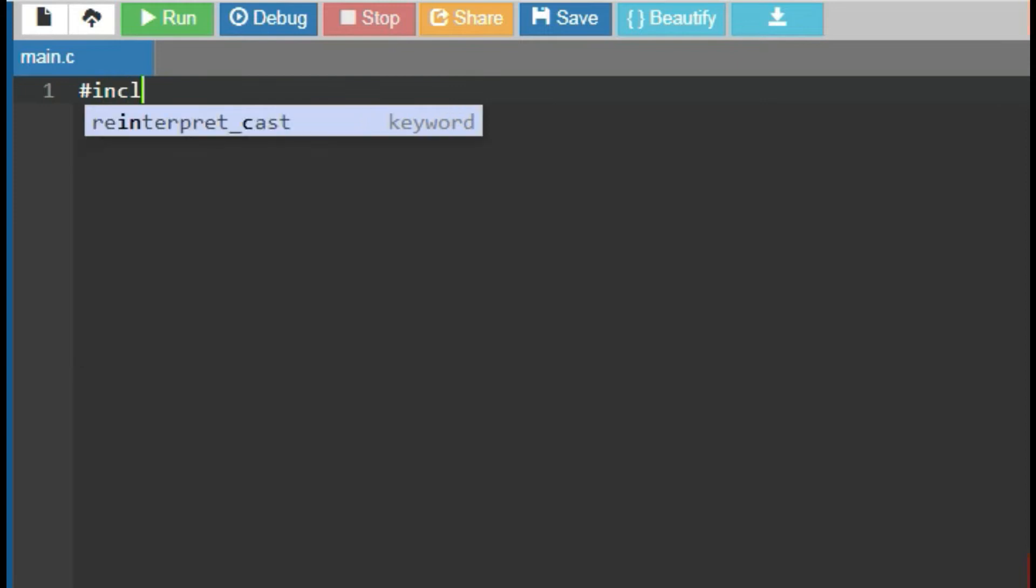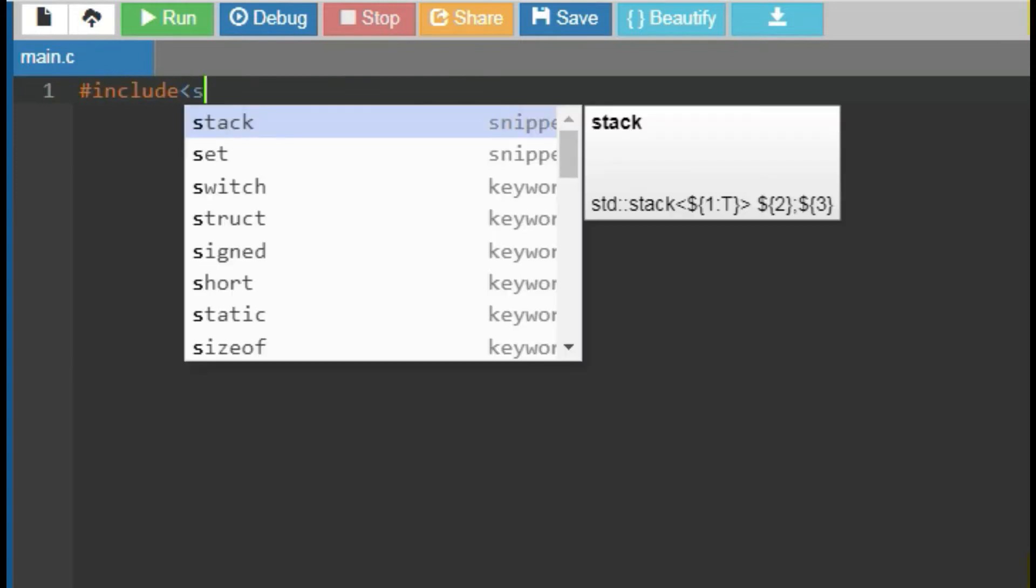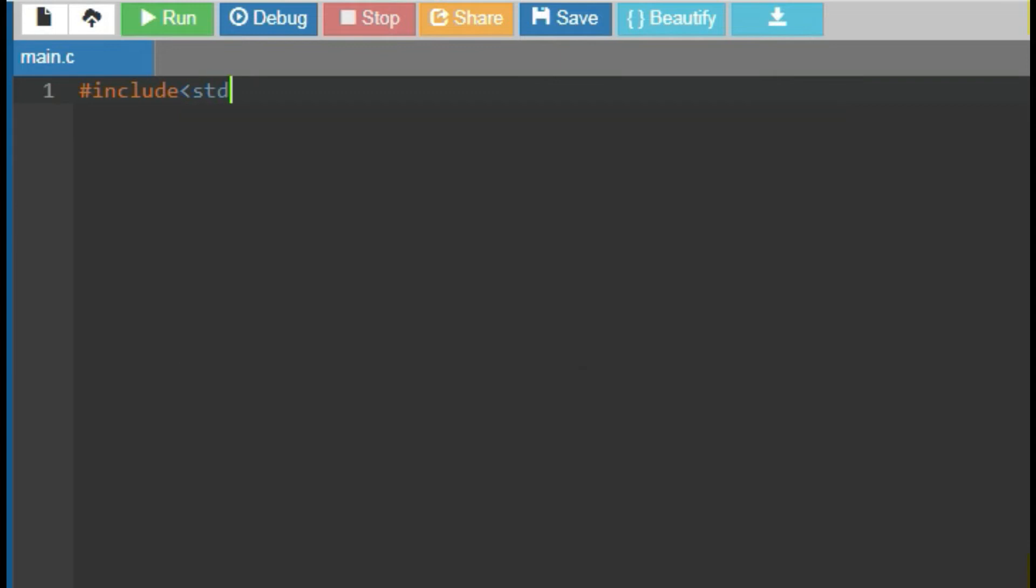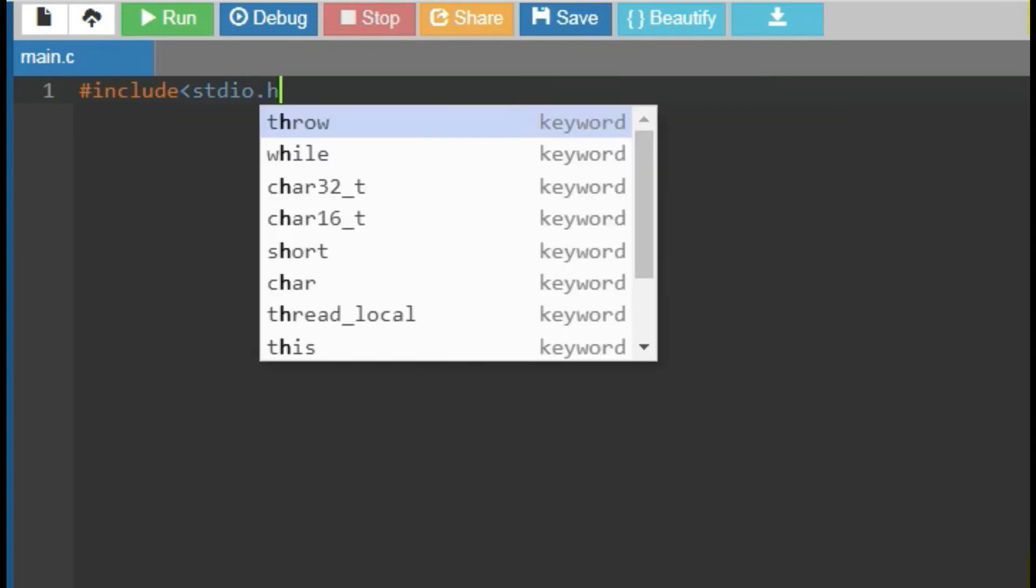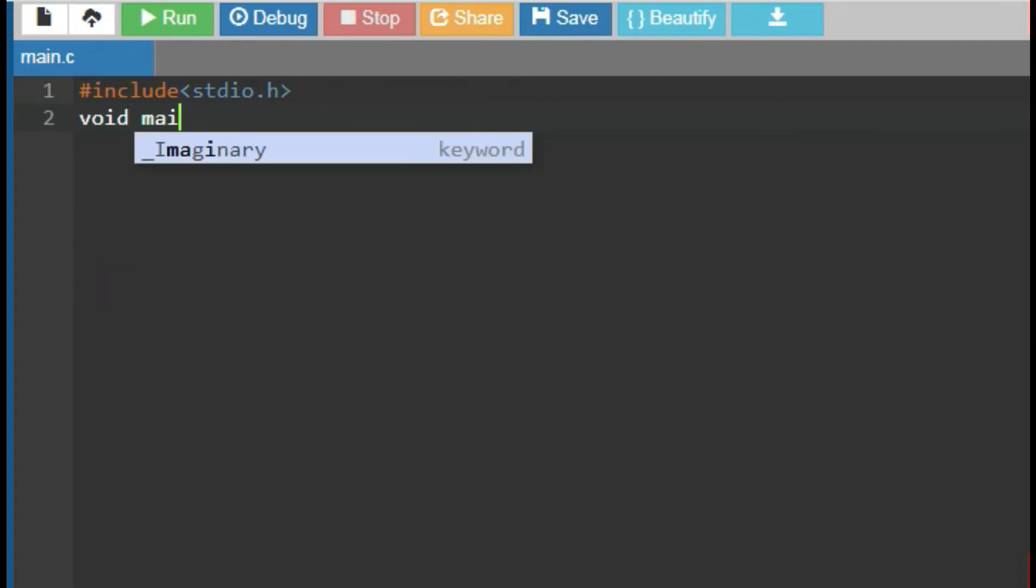First of all, take the preprocessor directive, hash include with standard input output header file stdio.h. Then write down the main function as void main.